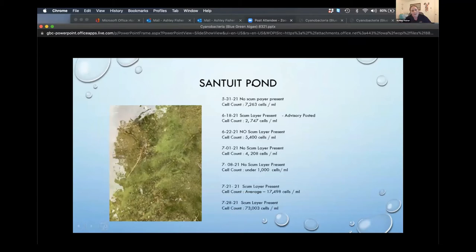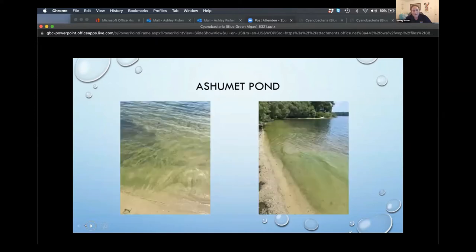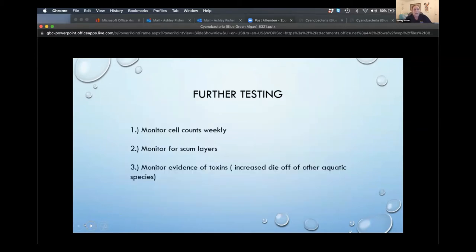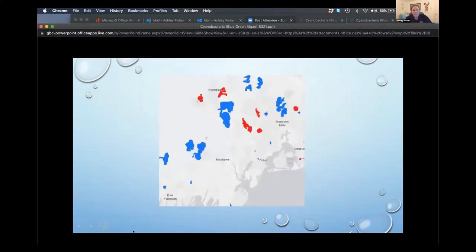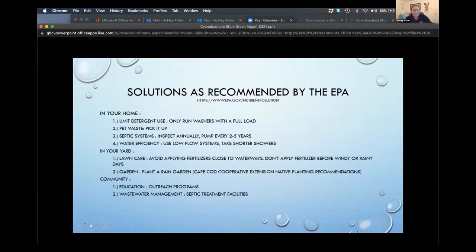Cell counts are highly dynamic — from one month they can be as low as 5,000 cells per milliliter, and the next month jump to 70,000. Scum layers are also wind-driven; they can occur on multiple shorelines or dissipate within a day. This year we had a closure at Schumann Pond with a wind-driven scum layer that was non-existent the following week. The town is also monitoring scum layers and cell counts weekly, and has deployed a HabStat unit in Santuit Pond, which sees routine cyanobacteria blooms every year. Santuit Pond still has an active advisory.